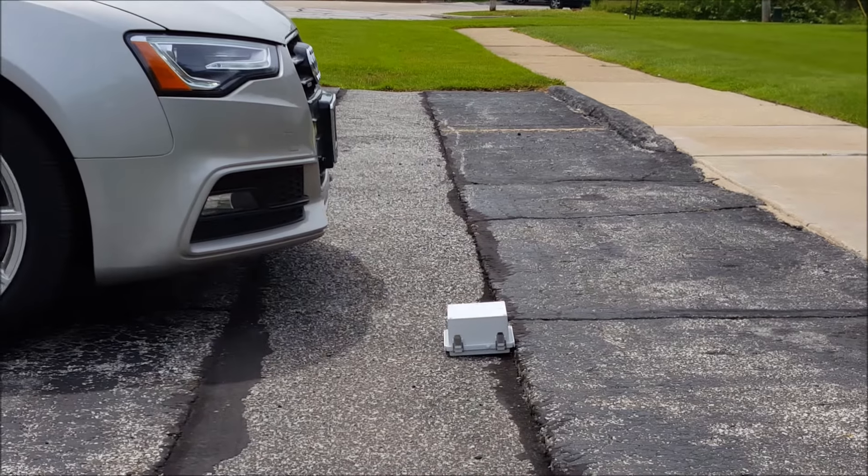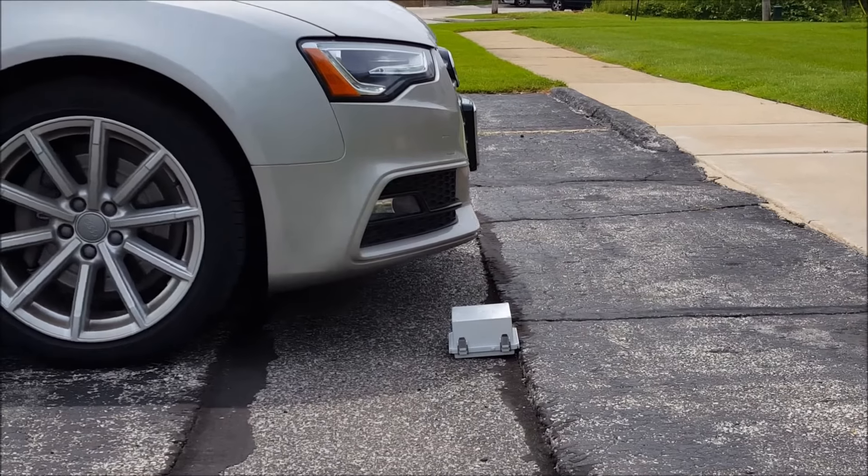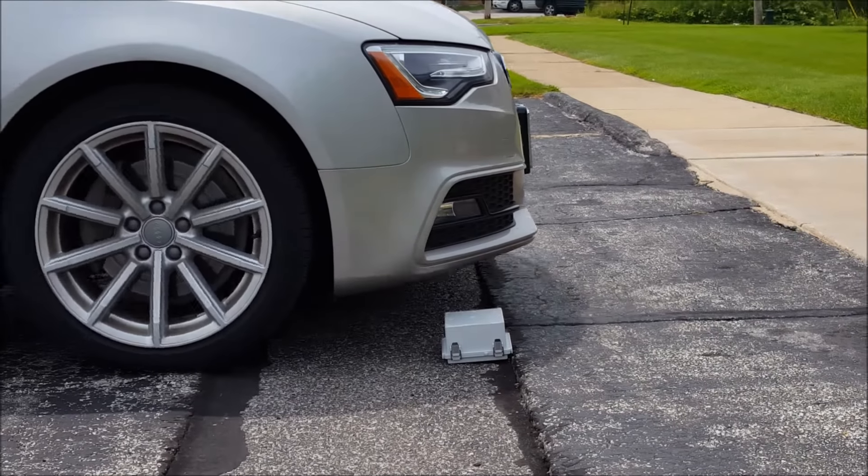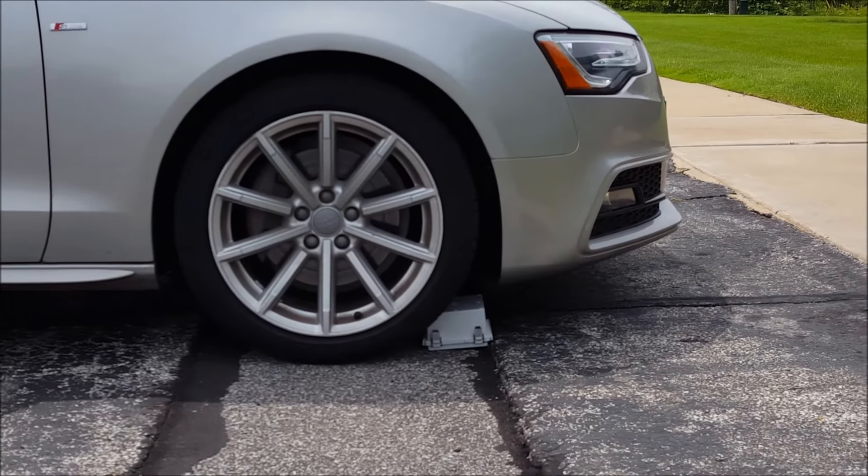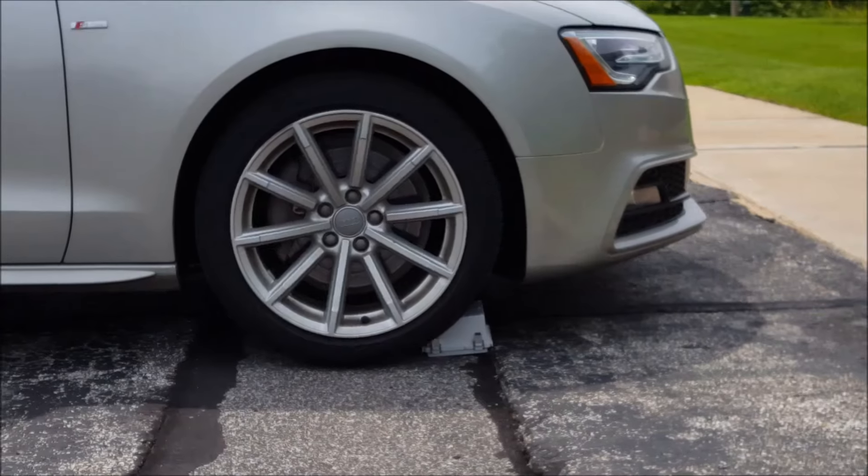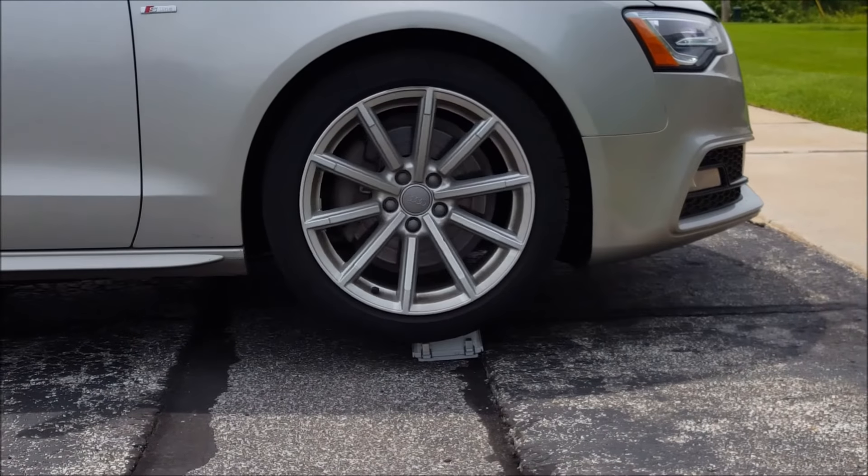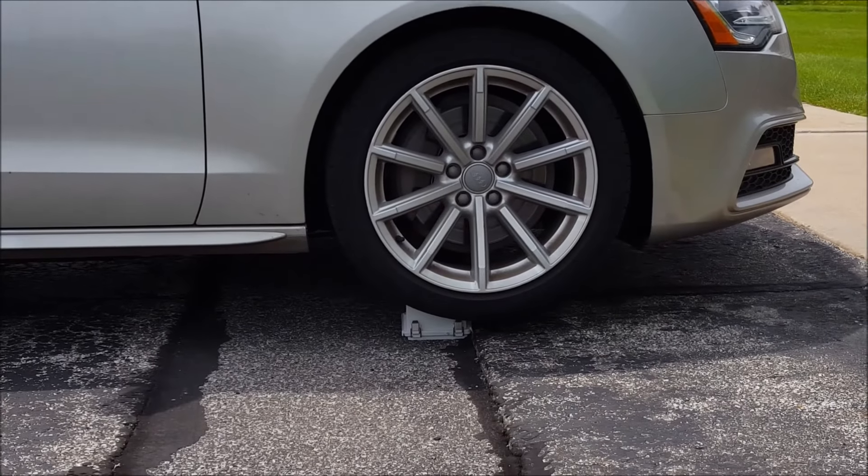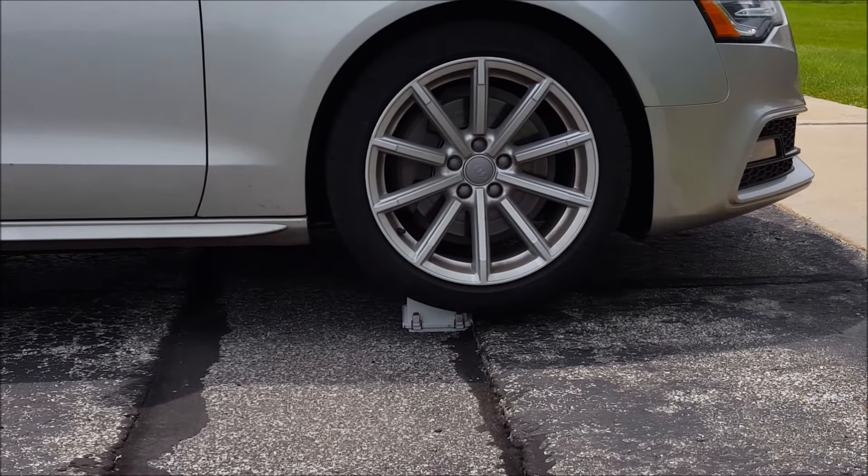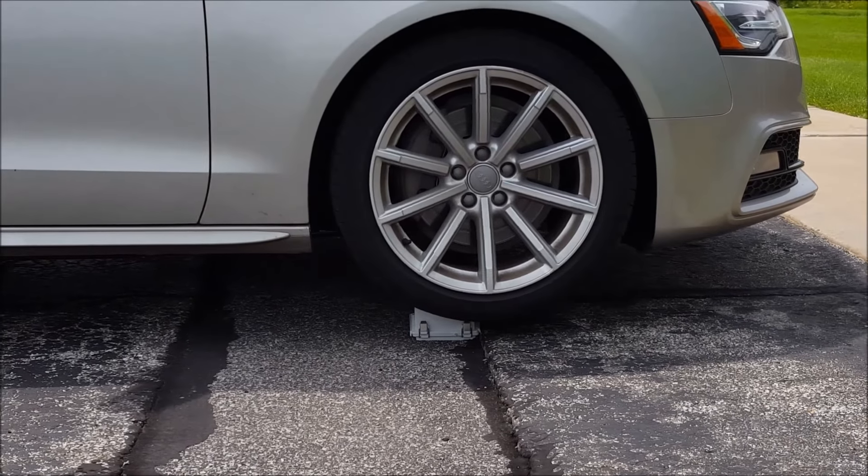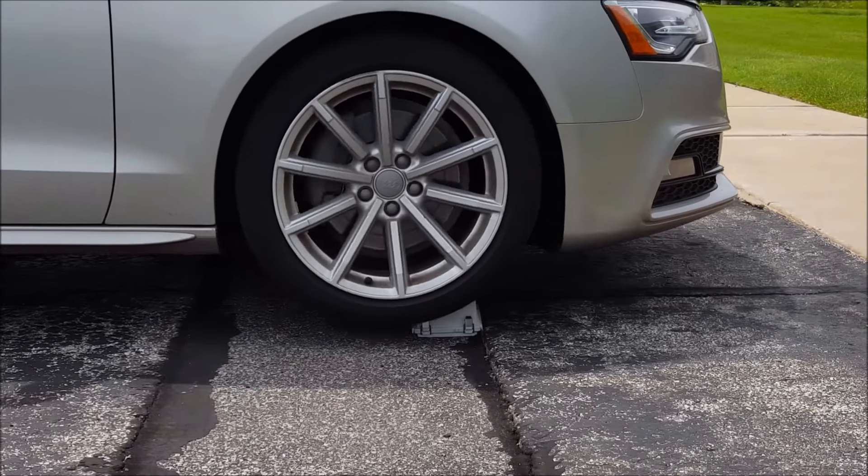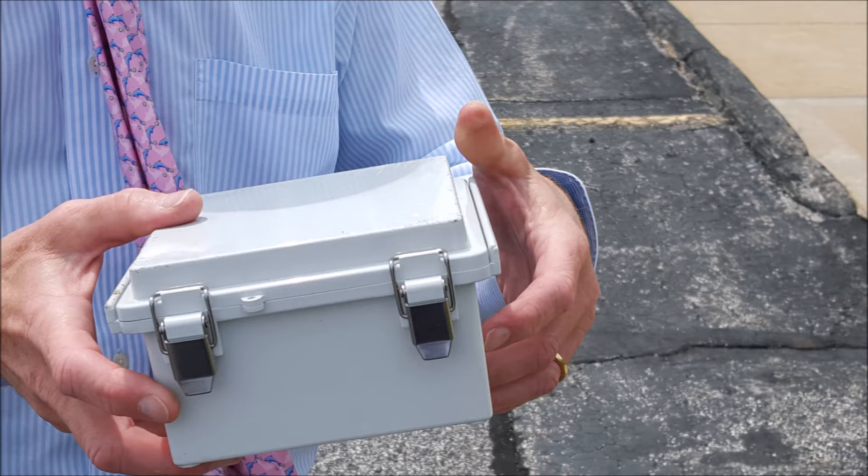It is so durable that, as you can see, you can drive a car over it and the box holds strong. While this would not be your normal application, it reminds you that this box can withstand whatever you throw its way, from submersion in water to that tough factory floor.